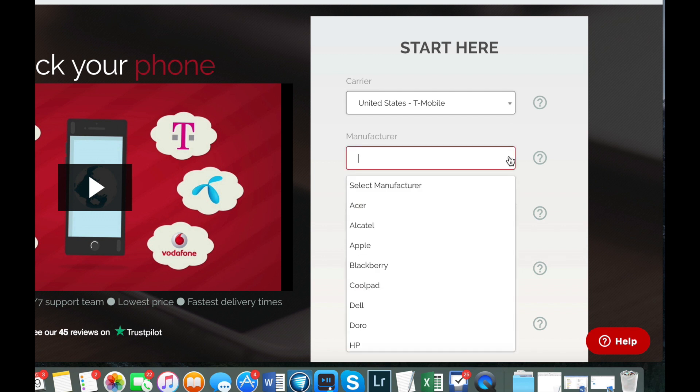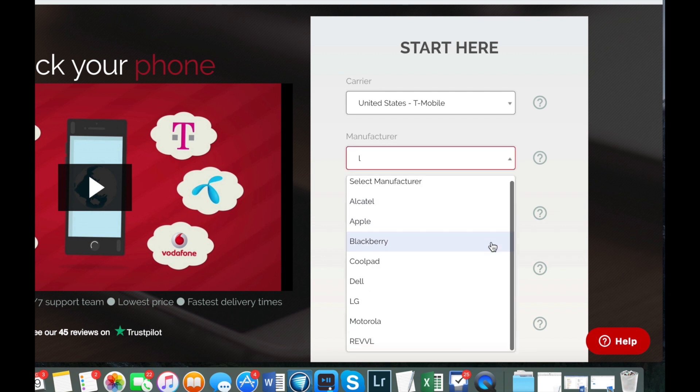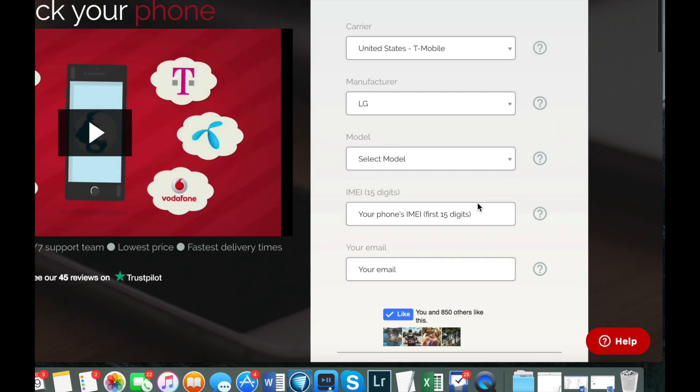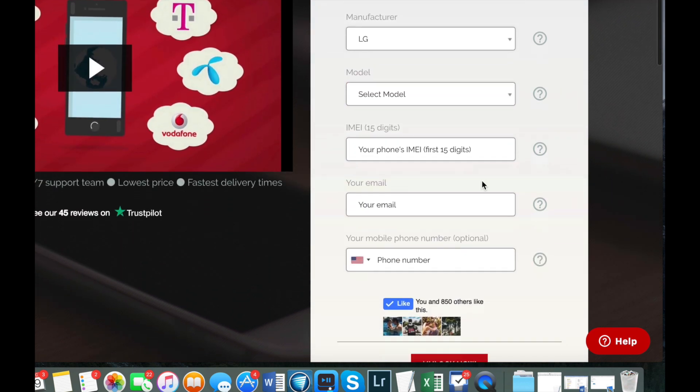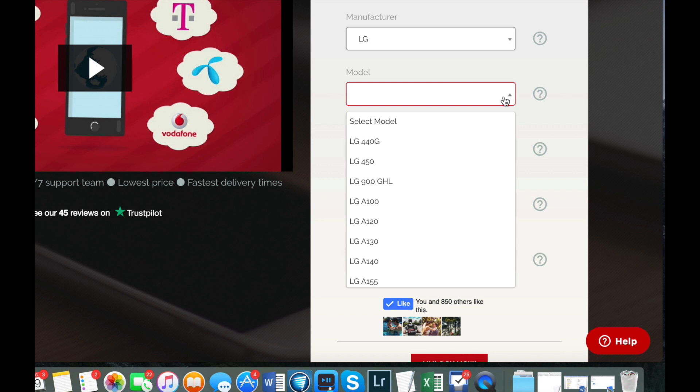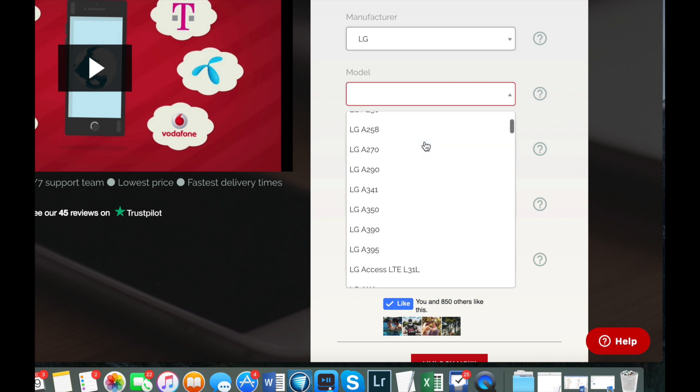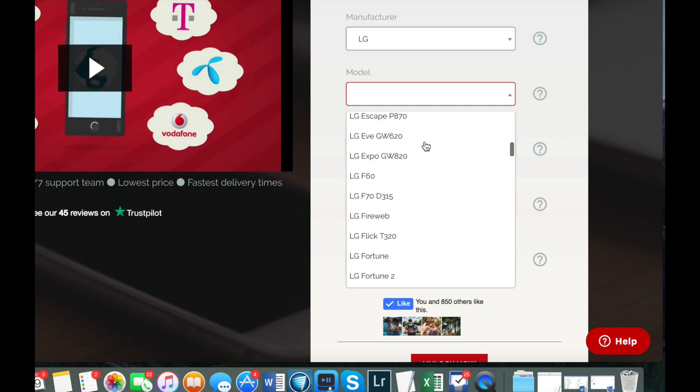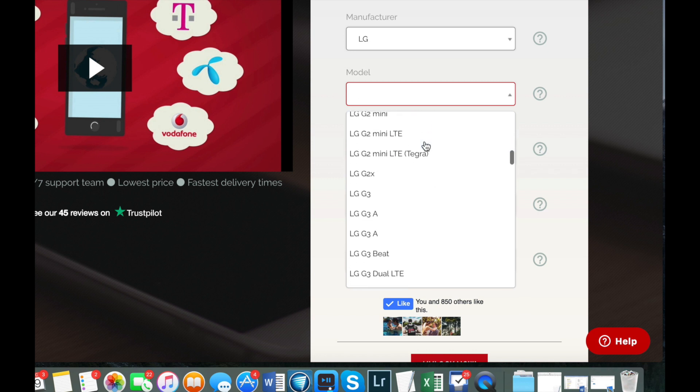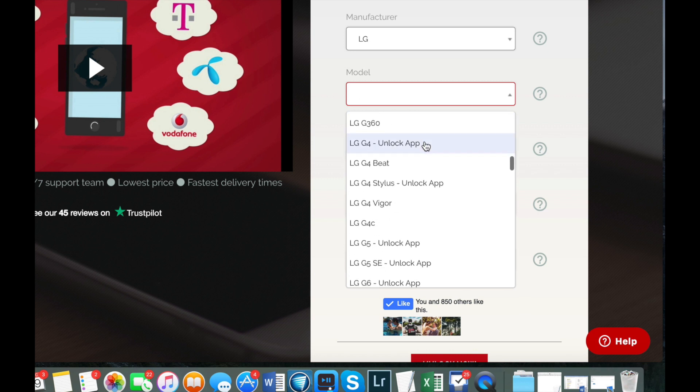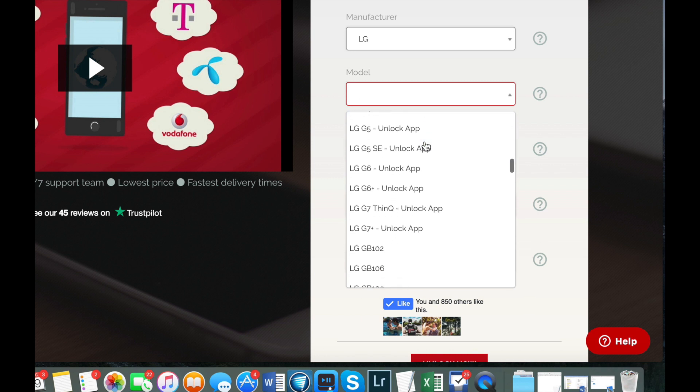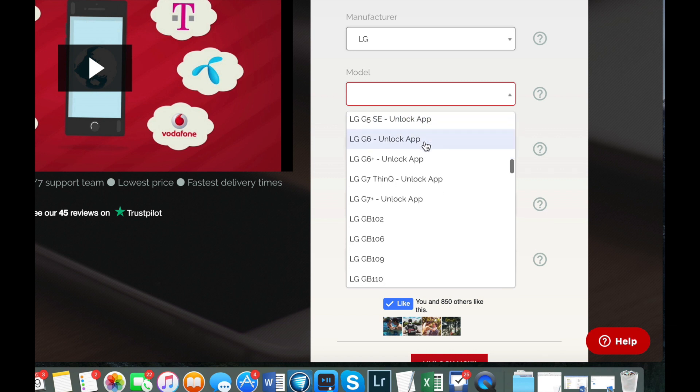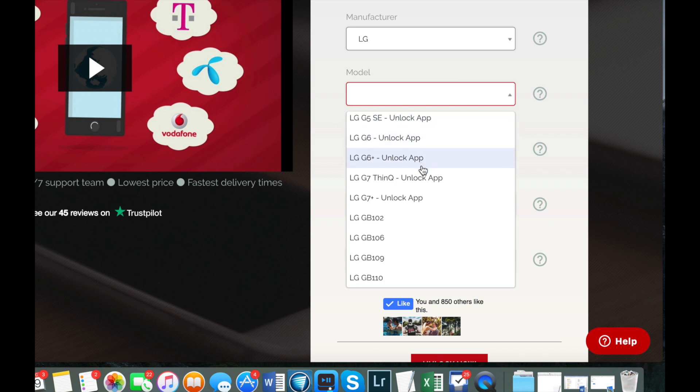Then you have to enter the manufacturer or the brand. In my case it is an LG. Now enter the exact model. LG has a lot of models so make sure you choose exactly the one you have. We're going to look for an LG G7 ThinQ and make sure that you select the unlock app. So let's look for it. Here it is.